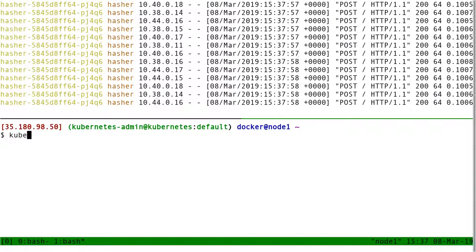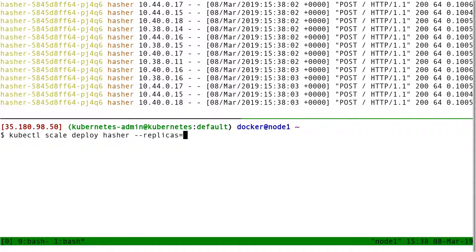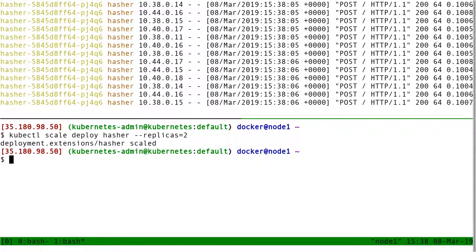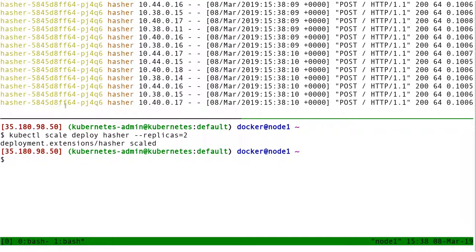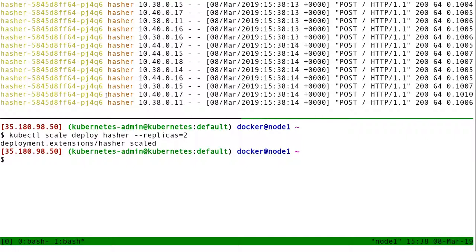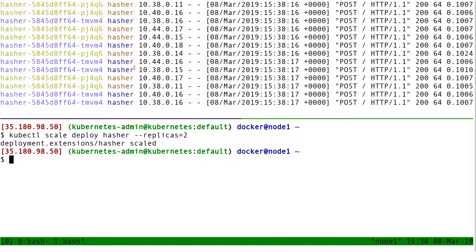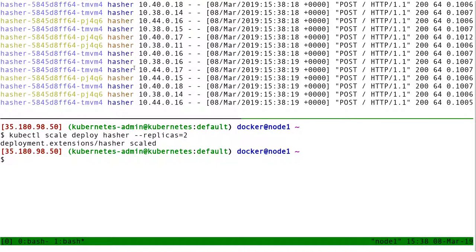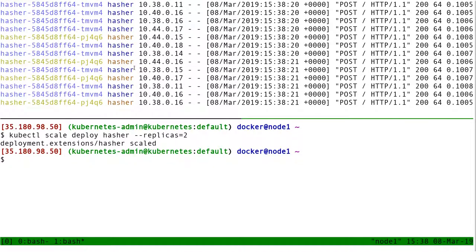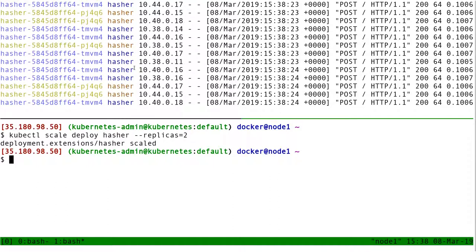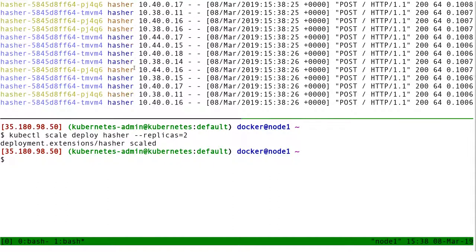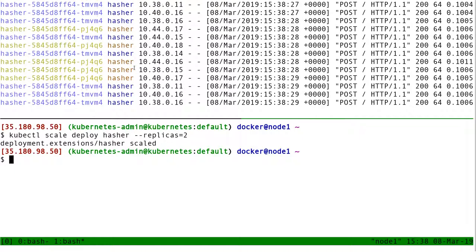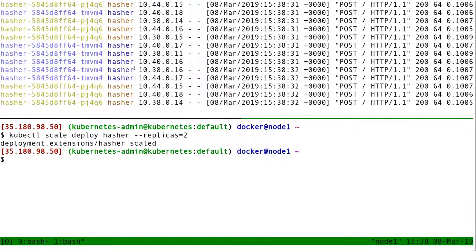And now I scale the hasher. kubectl scale deploy hasher replicas 2. It's going to detect that there is a new pod matching that name. Yep, there we go. And it's going to stream these logs as well. It's a small detail, but that's part of the little things that make Stern so convenient when you really want to see what's going on, instead of having to restart the command each time you add new pods.